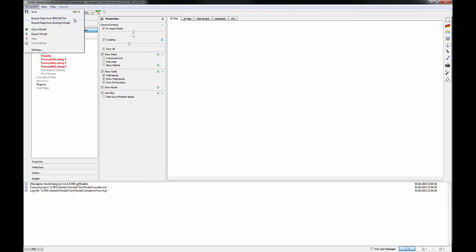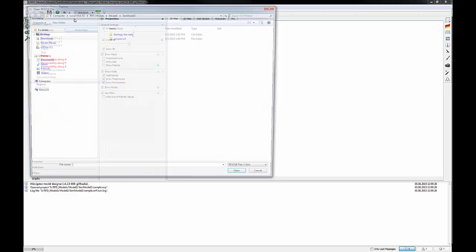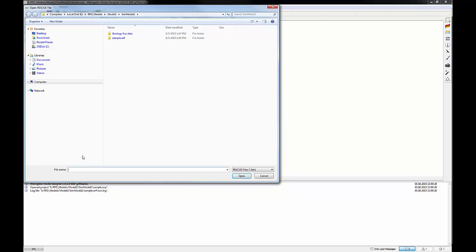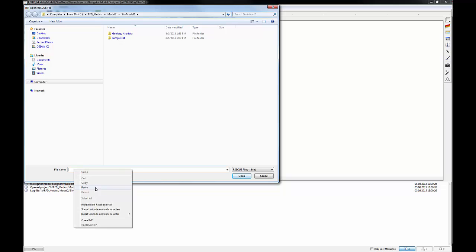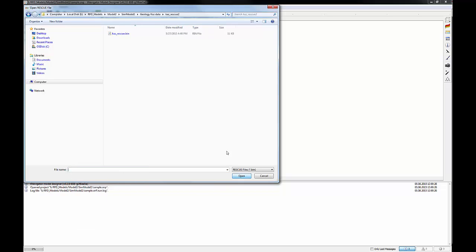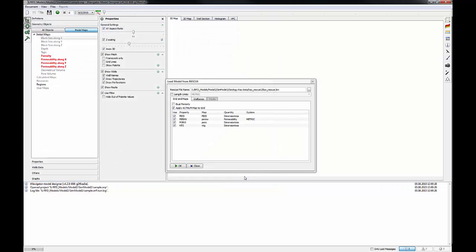To do this, go to Documents, then click Import data from rescue files using the folder with bin files. Click Open button. In this window, you can observe all static properties from the rescue. Click OK.